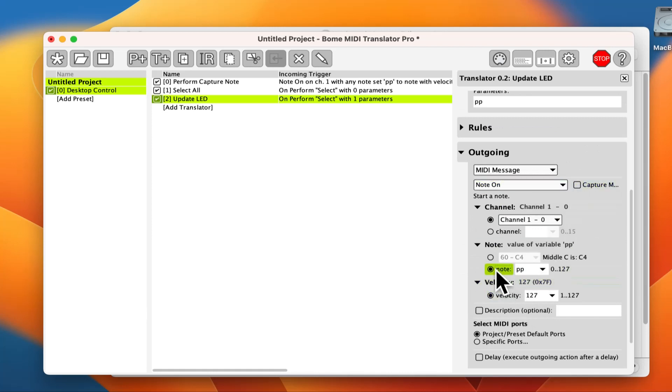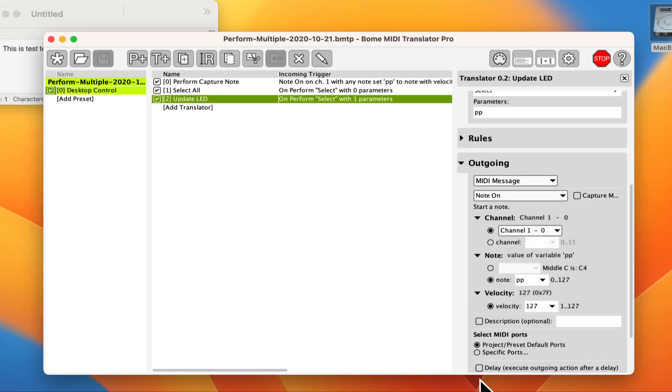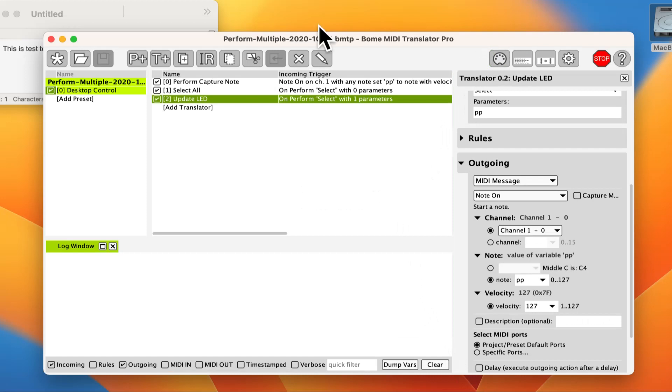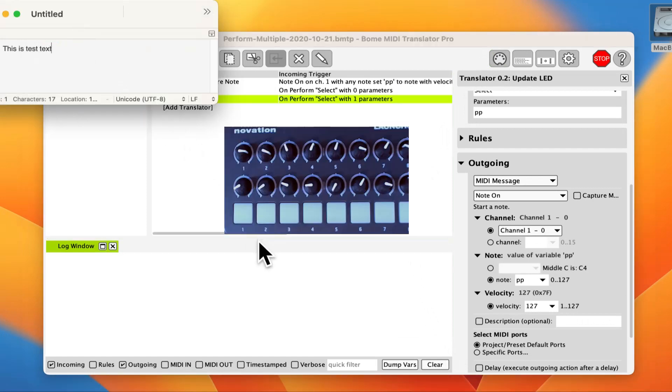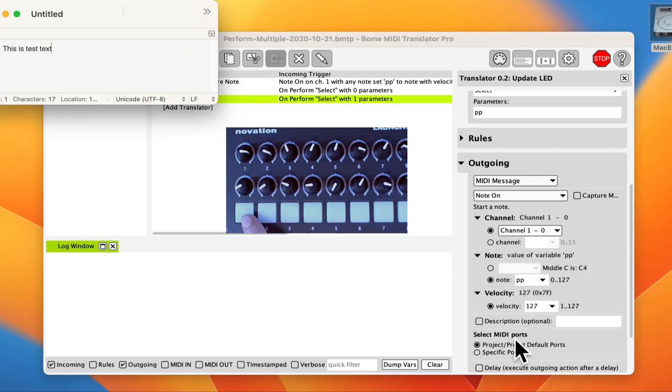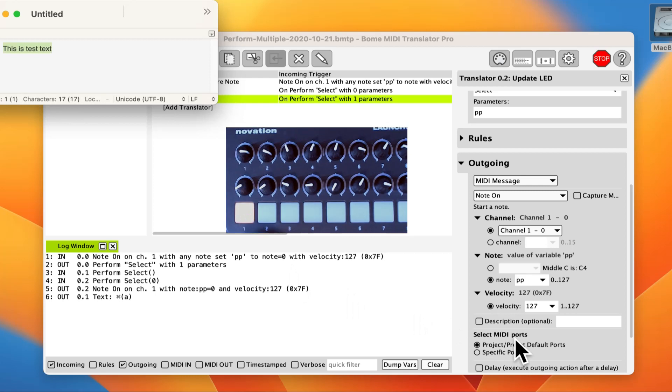Now let's see it in action. I open up a log window so that we can see the MIDI messages. I also bring the text window to the front so that we can see the keystroke action happen. And there you go.